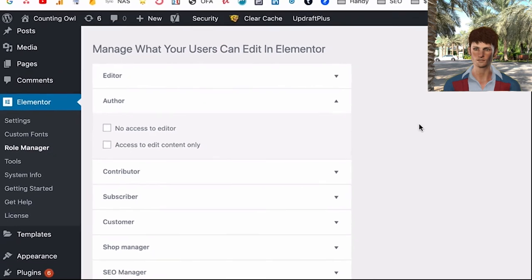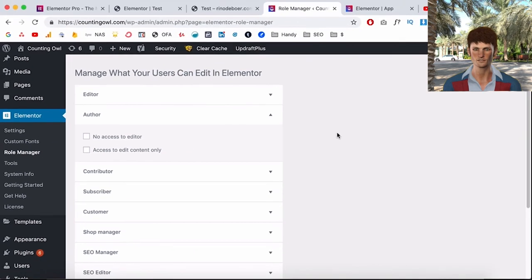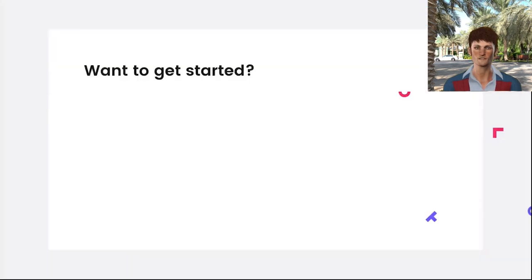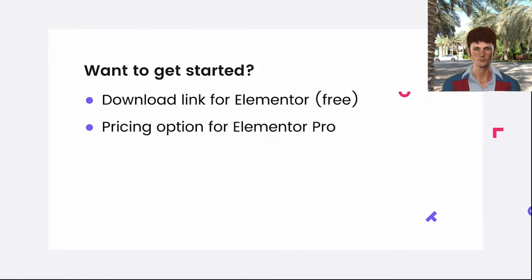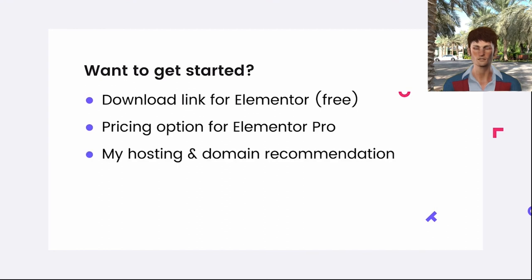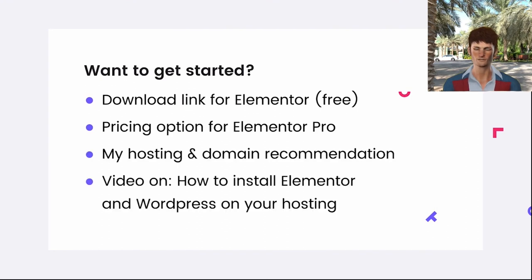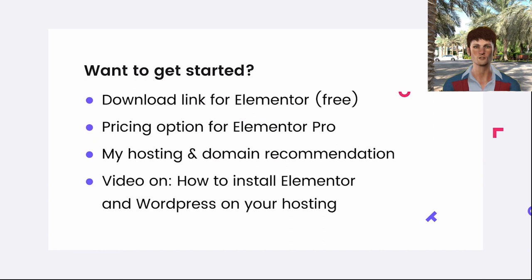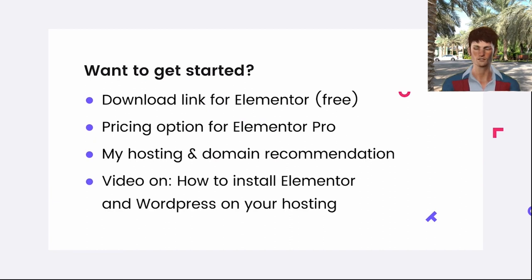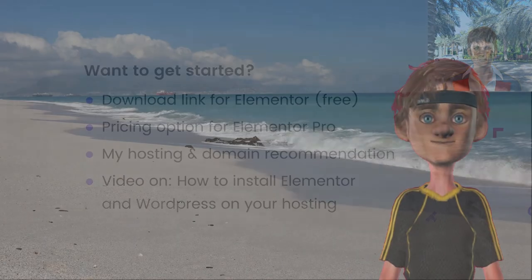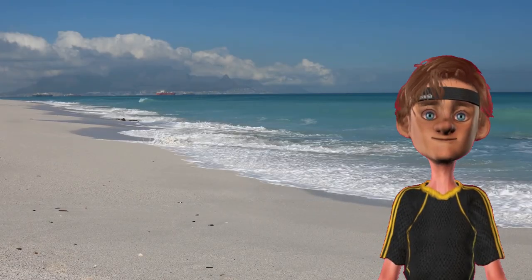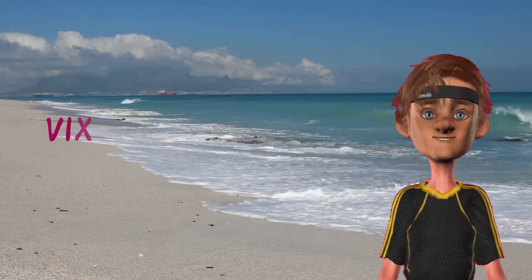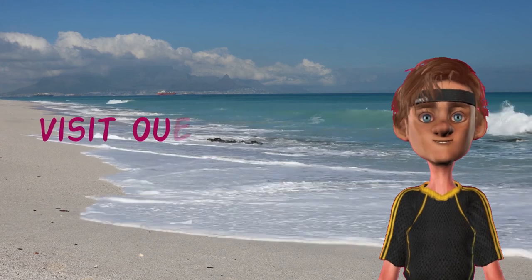So if you want to get started, the download link for Elementor free is in the description. I've also put the link for Elementor Pro and there's also a recommendation for hosting if you don't have hosting yet. I will make a video very soon on how to install Elementor and WordPress on your hosting, so if you don't know how to do that you should wait for that video, but chances are the video's already live when you're watching this so check the description. Now you know the basics of using Elementor with WordPress and your WordPress theme. You can see it's not really hard at all.